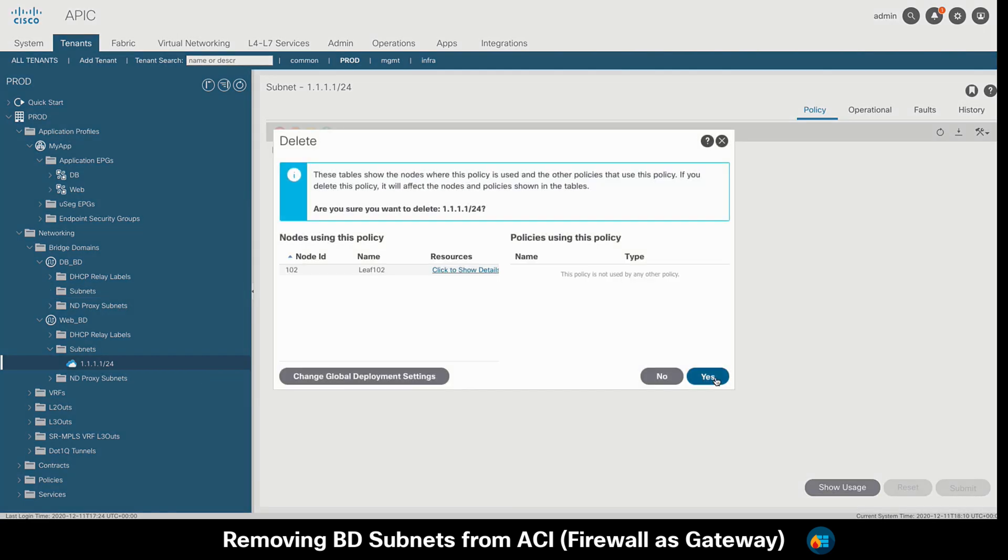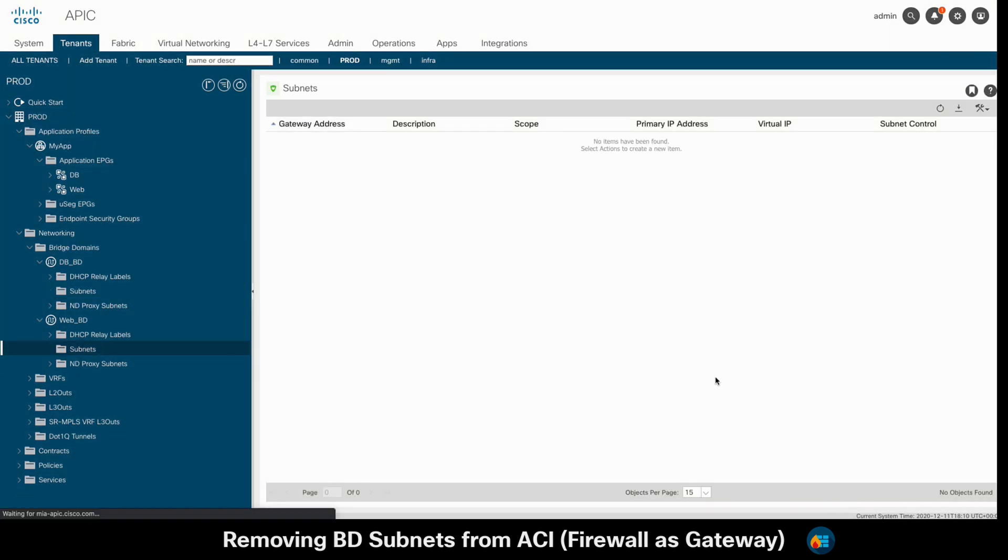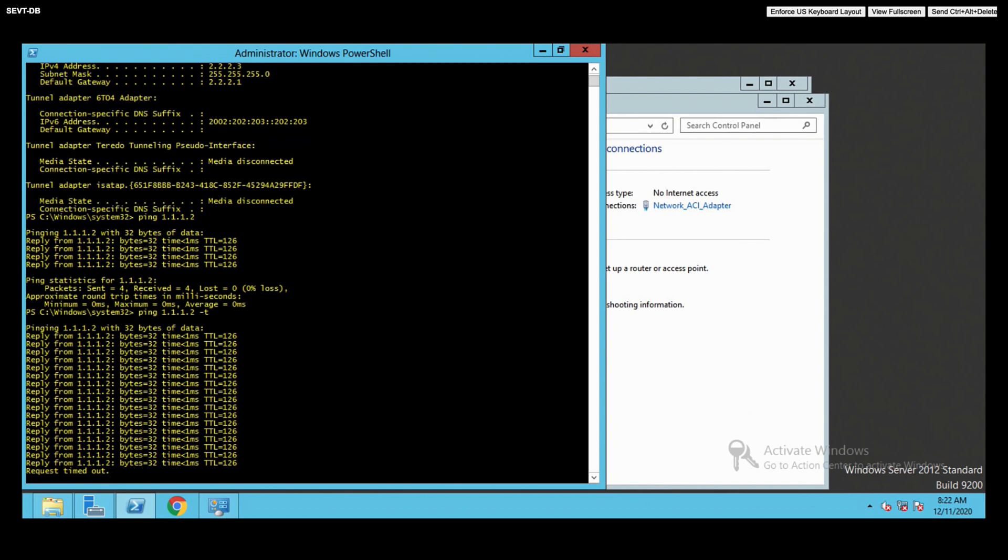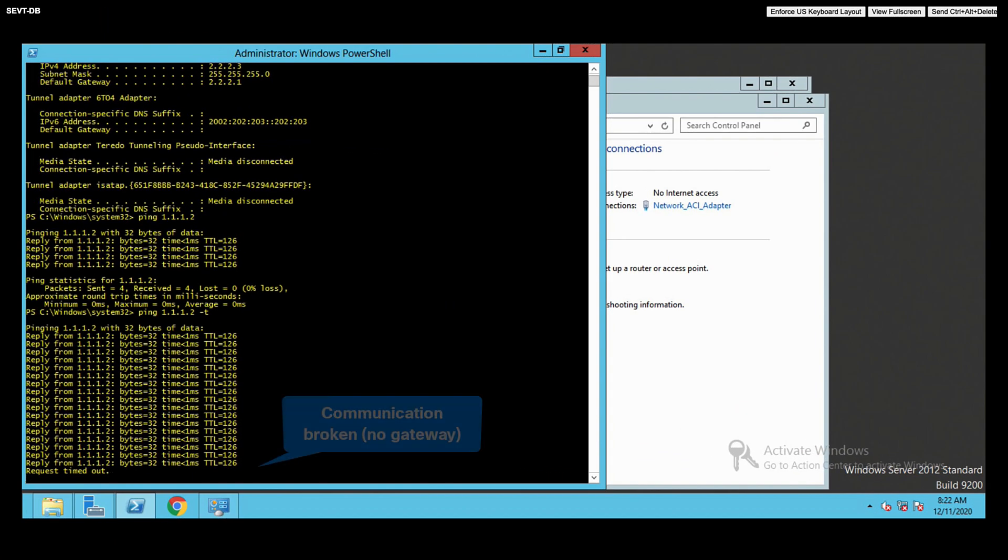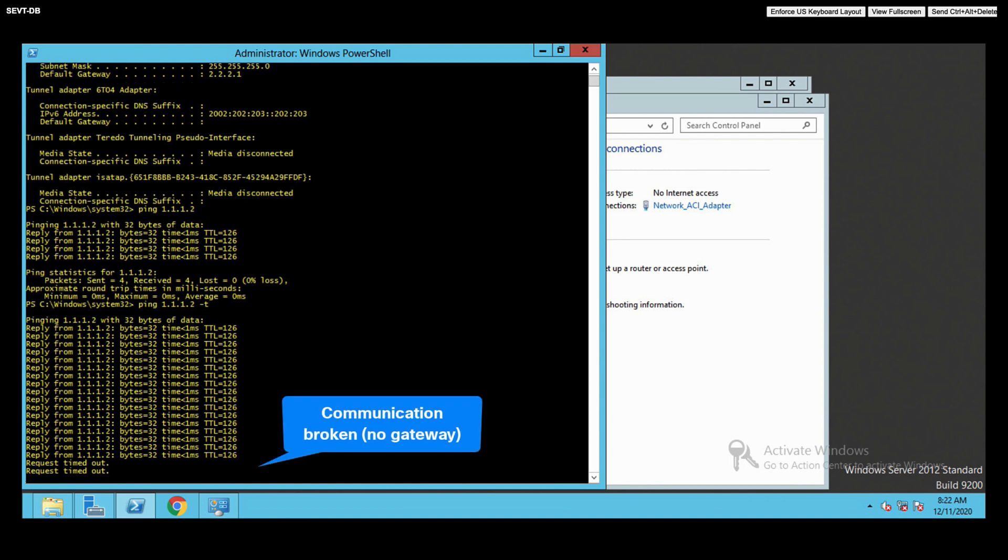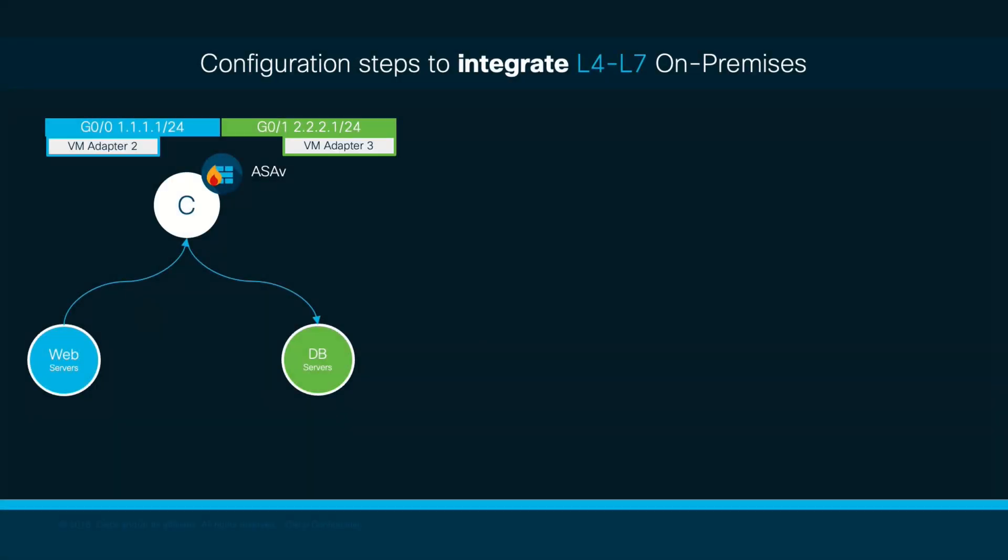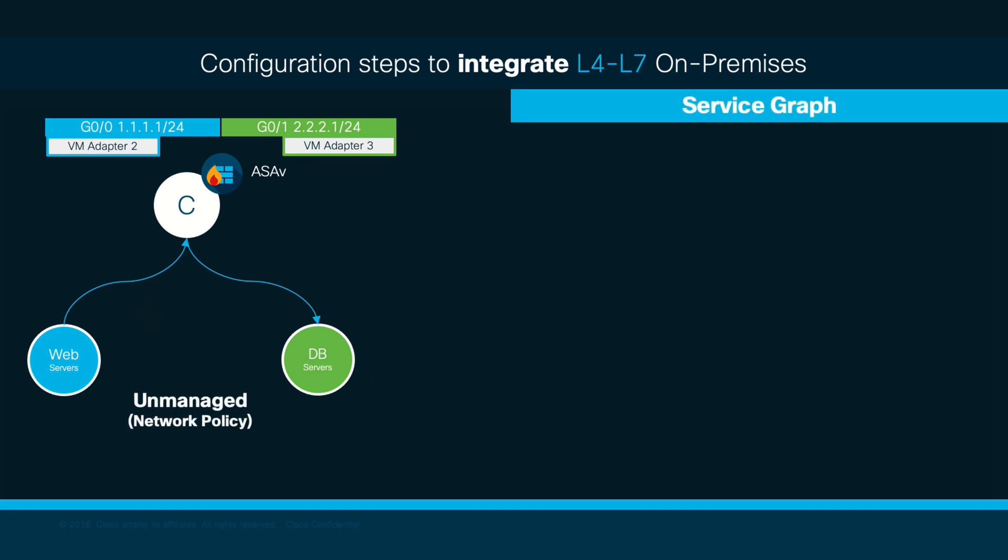If we now check the VM where we had left that ping running, we can immediately see that we lost communication as expected since the gateway is now gone. So, we will now proceed to configure our service graph in order to re-establish communication through the firewall this time.